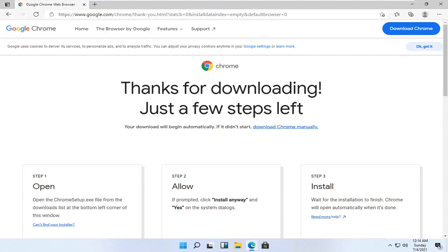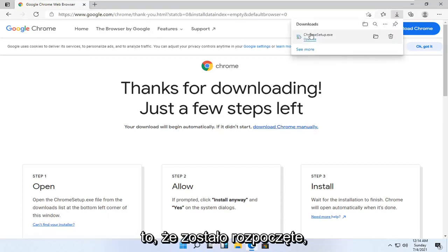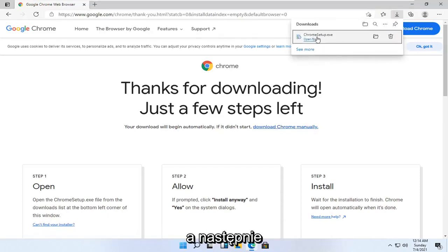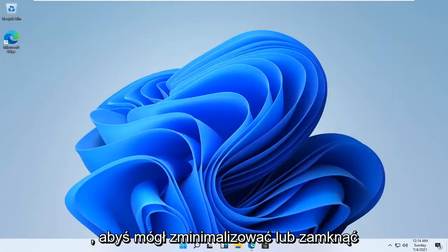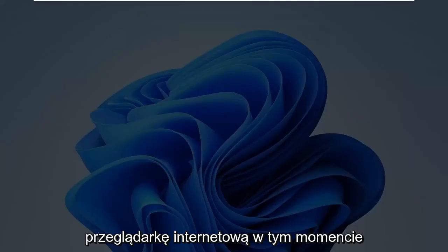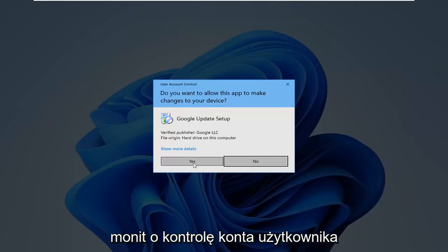We're going to go ahead and select Download Chrome manually, as it doesn't look like it has begun. Then we're going to go ahead and open up the downloaded run file. You can minimize or close out of the web browser at this time. Select Yes if you receive the User Account Control prompt.